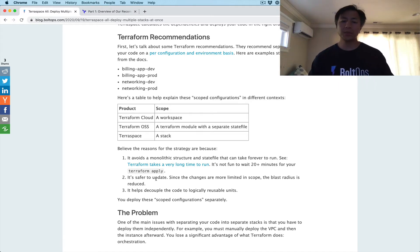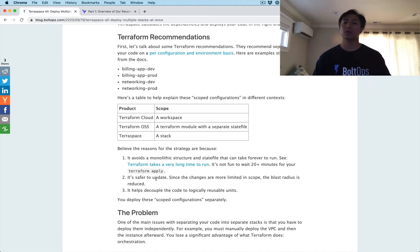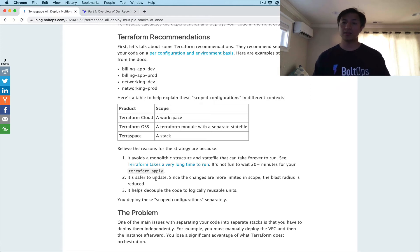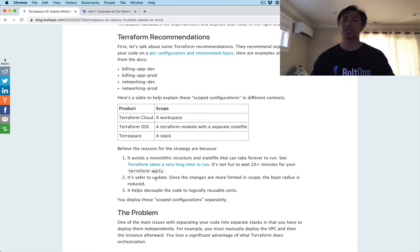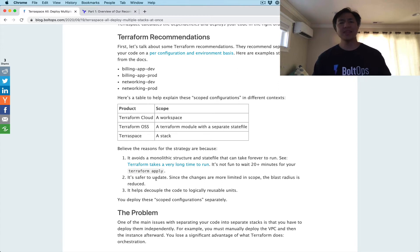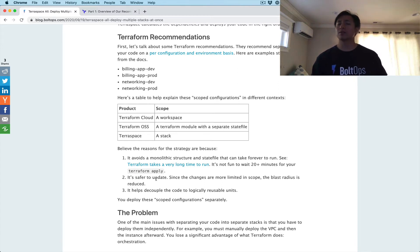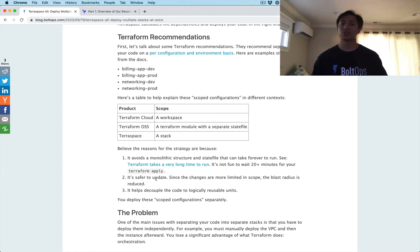Number three: it decouples the code into logical reusable units and definitely encourages that behavior. So those are the reasons why Terraform and HashiCorp officially recommend taking this strategy.